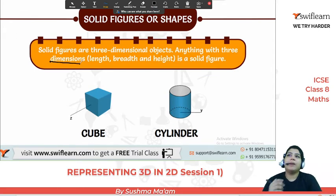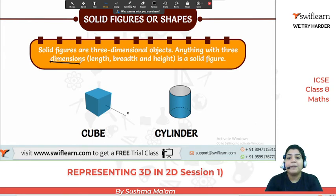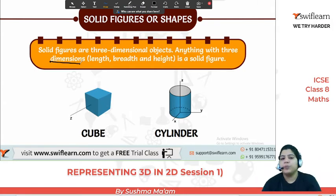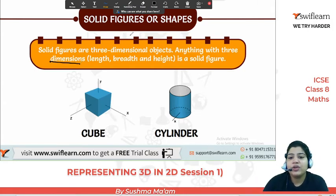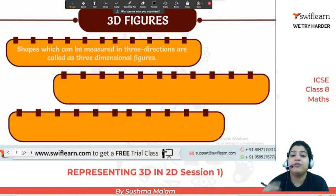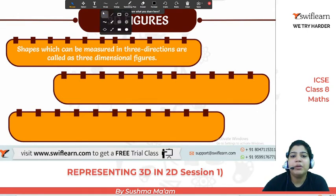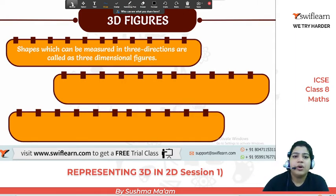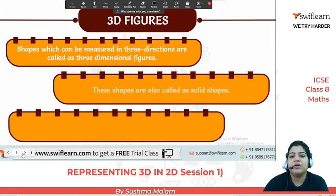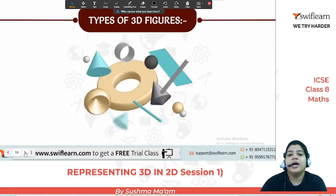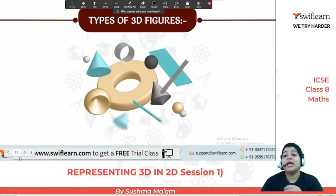When we talk about 3D movies, it feels like whatever is happening on screen is happening right in front of you. So these 3D figures are called solid figures because you can view them from different views. 3D figures can be measured in three directions — length, width and height — and are called three-dimensional. These shapes are also called solid shapes, and they differ from 2D shapes because 3D shapes have height. The difference is only height.